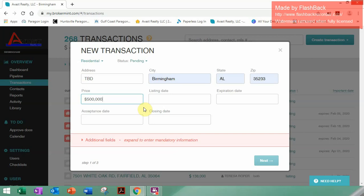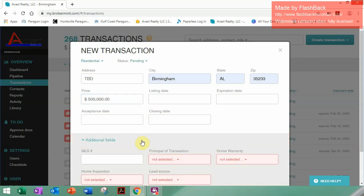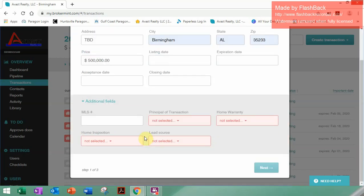For the price, we do not know a price — you can just use a price out of thin air, not a problem. I'll use $500,000. Listed date, expiration date — all this you can fill in at a later point. Make sure to click the box down here for Additional Fields, as these are required.